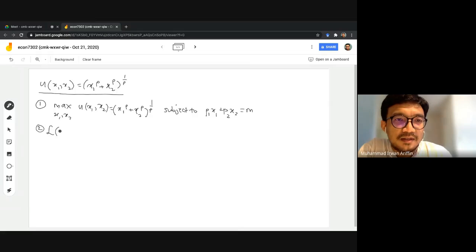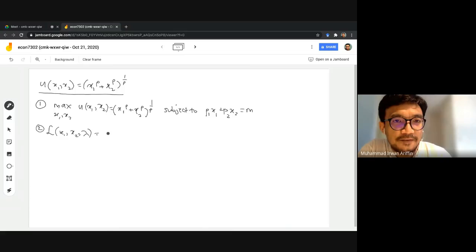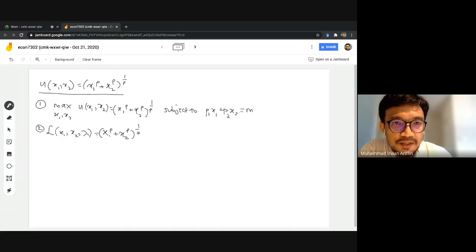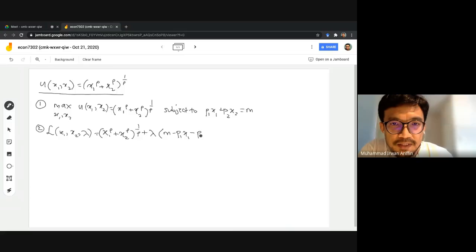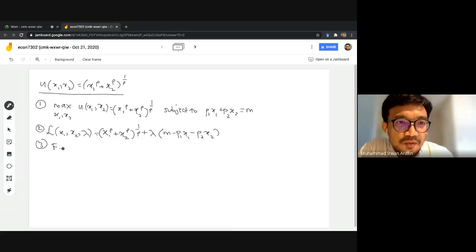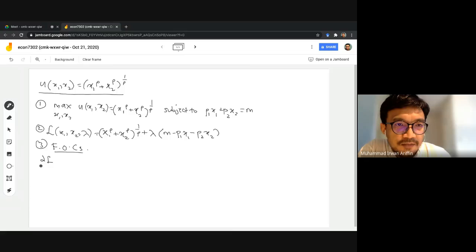Step number two is to write the Lagrangian function. It has three arguments — x1, x2, and lambda. We write: (x1^rho + x2^rho)^(1/rho) plus lambda times the budget constraint rewritten as (m - p1*x1 - p2*x2).